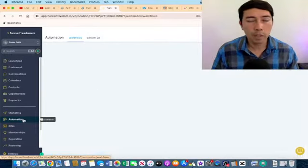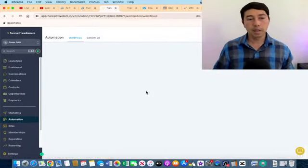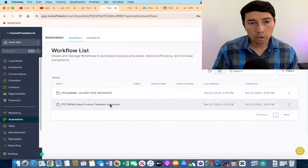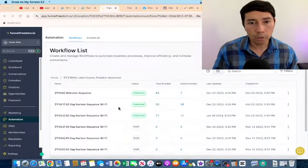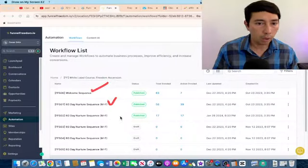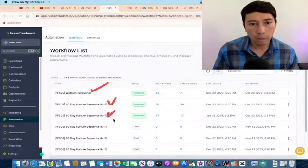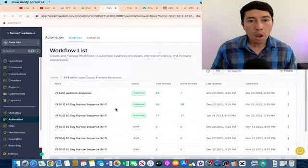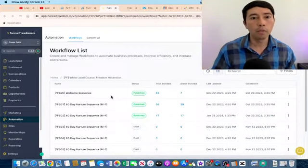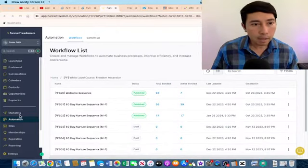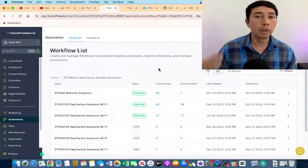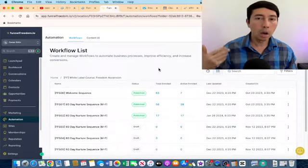People don't buy at the first interaction, which is why it's important to build a nurture sequence. These are emails that Funnel Freedom sends automatically — I didn't write any of them. Inside the done-for-you system we have a welcome sequence, the first 60-day nurture sequence, then sequences two, three, four and so on. Inside these nurture sequence emails I'm promoting multiple affiliate products and offers.